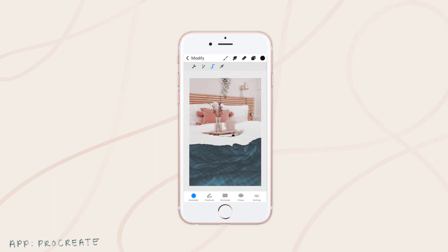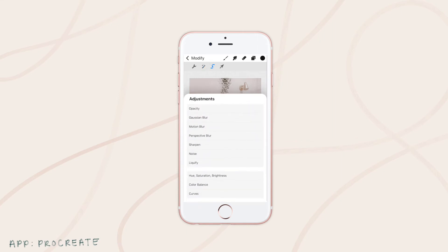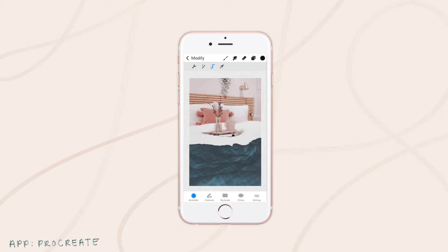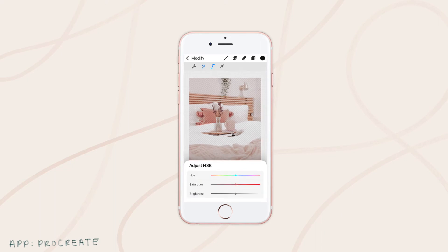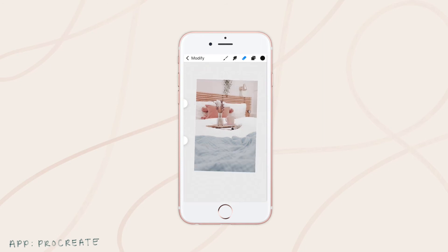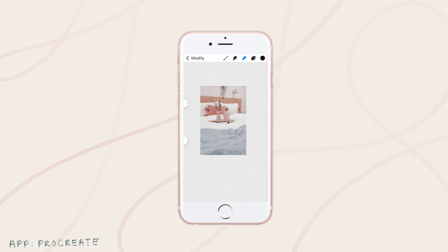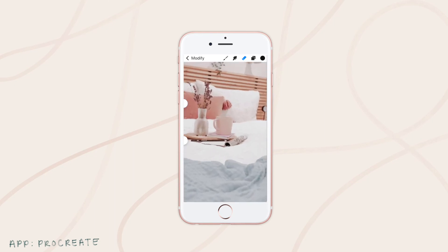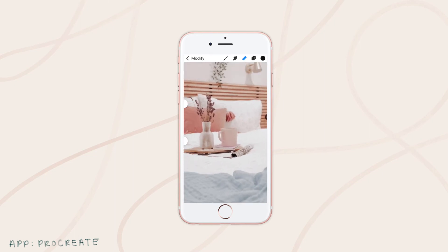Then we're going to go to this little magic wand button, click that, and select hue, saturation, and brightness. Now we can slide this around until we get the tone we want — we're going to do a nice blue. I love that color. Then we're just going to lower the saturation so it looks a little bit more realistic. Now we can click there and we're done. That is a really pretty blue color.